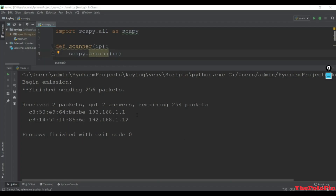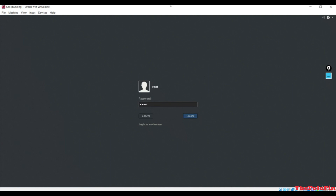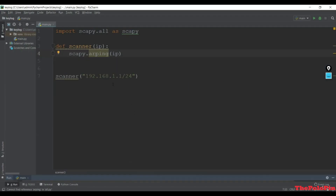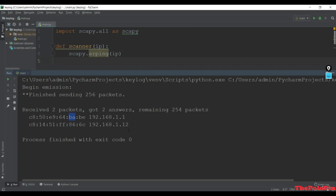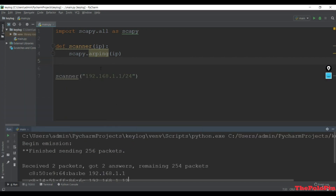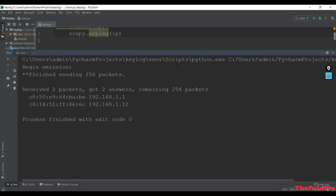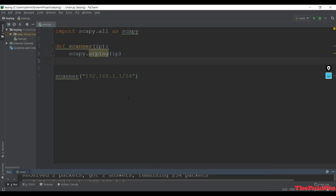Welcome to this lecture. In the previous lecture we used the Scapy module with the simple arping method to scan all clients and get MAC addresses. In this lecture we are going to do this manually: create the ARP request, send it to the broadcast MAC address, combine those packets, and see the responses. Answered and unanswered responses allow us to list out the MAC addresses.